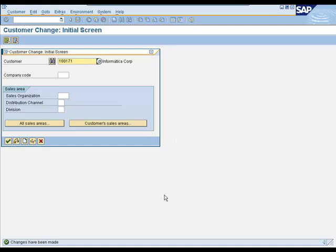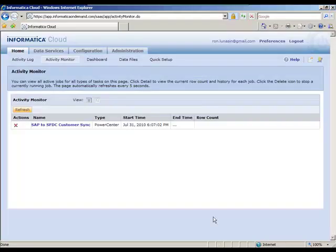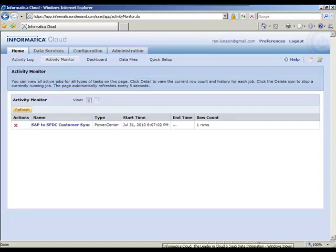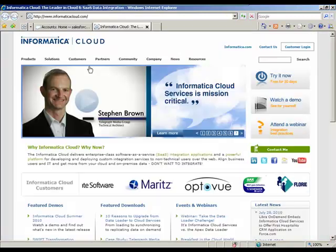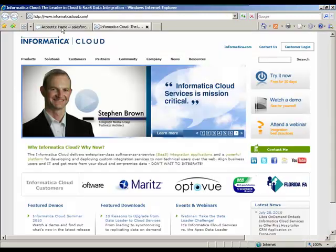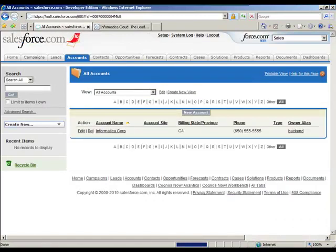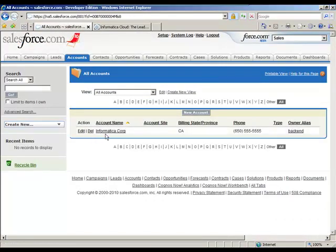And now that the record is saved, we'll start to see the data move across. Now here in Informatica Cloud, we'll see that the row count will go ahead and increment up as Informatica Cloud is processing that record. And once that record is shown here to be moved over, if we go back to Salesforce, we'll see that there is a new record here. And there's the one here that we created for Informatica.